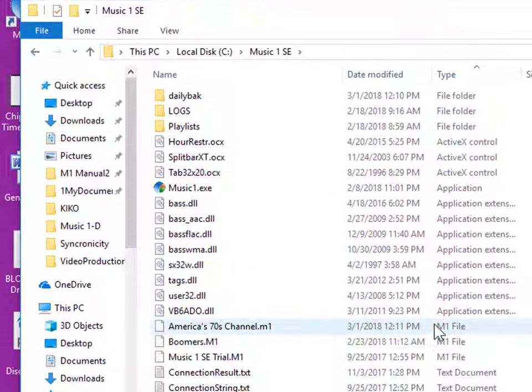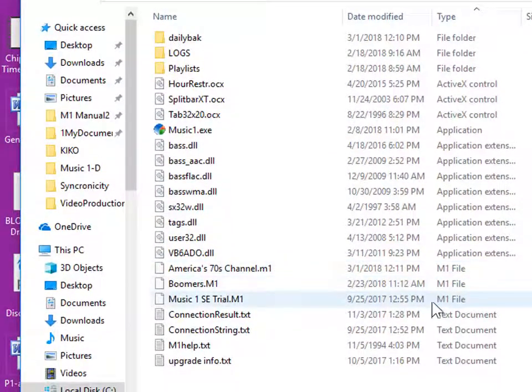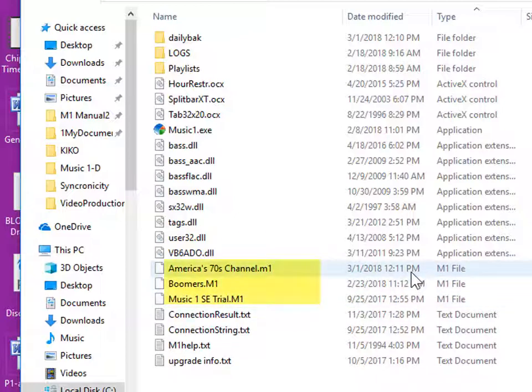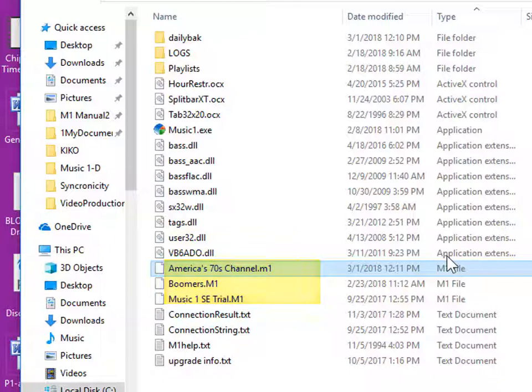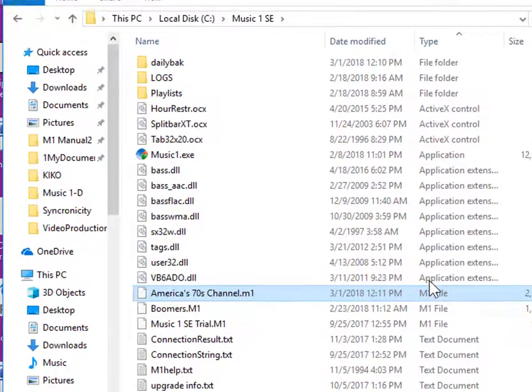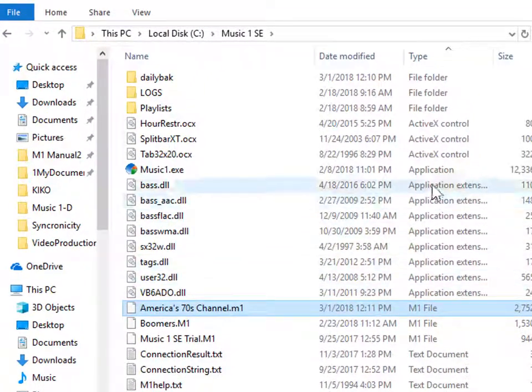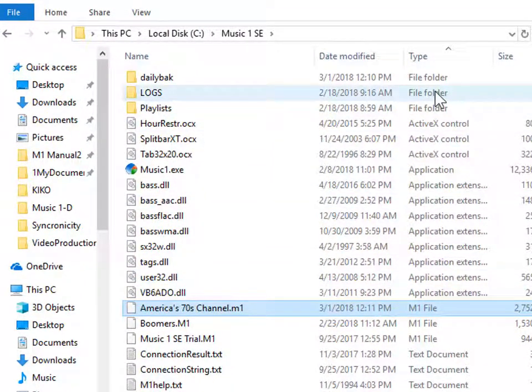MusicOne library files all have the extension .M1 and most times this file has been renamed and it's got the station name on it. The logs folder contains the past schedules for the station.